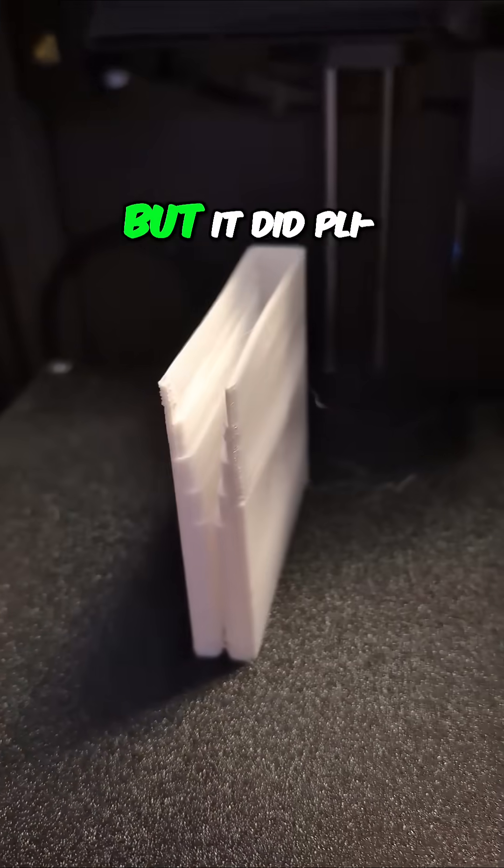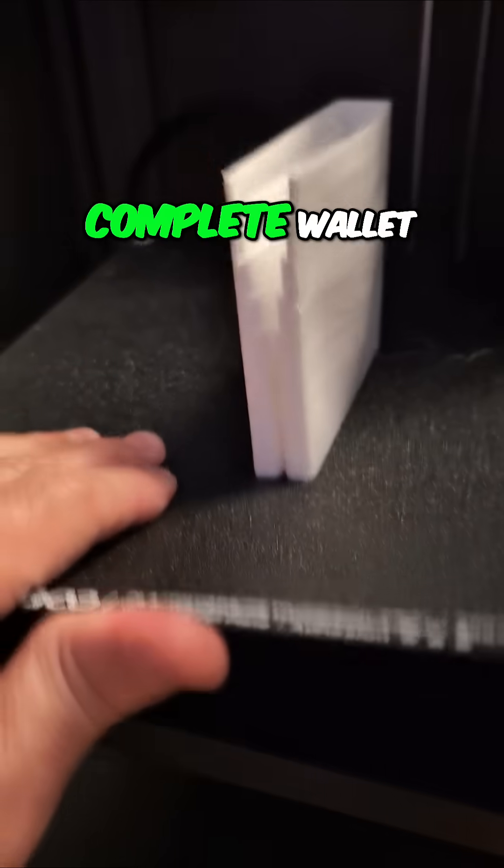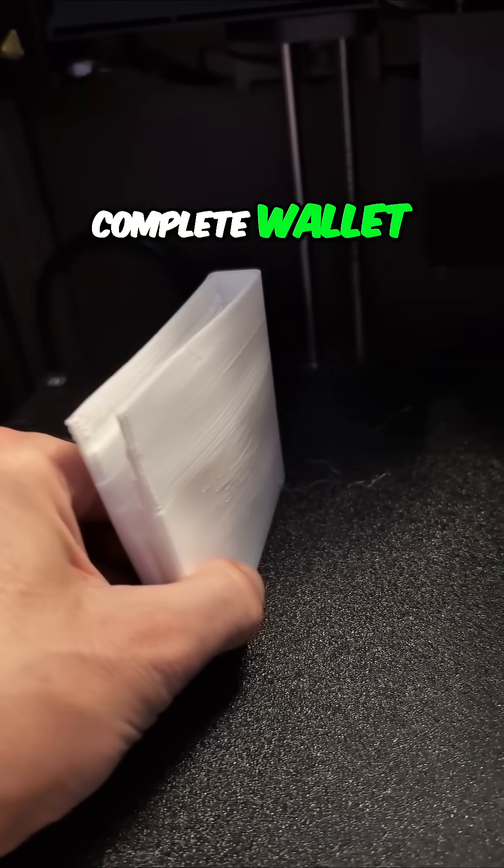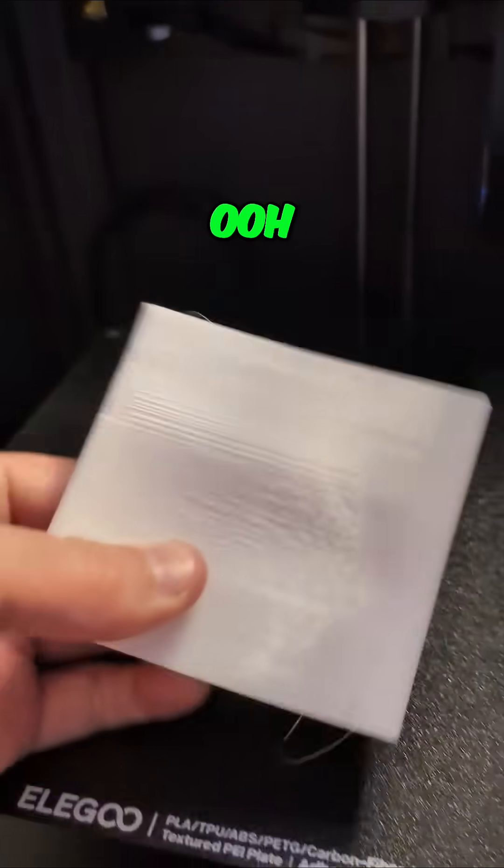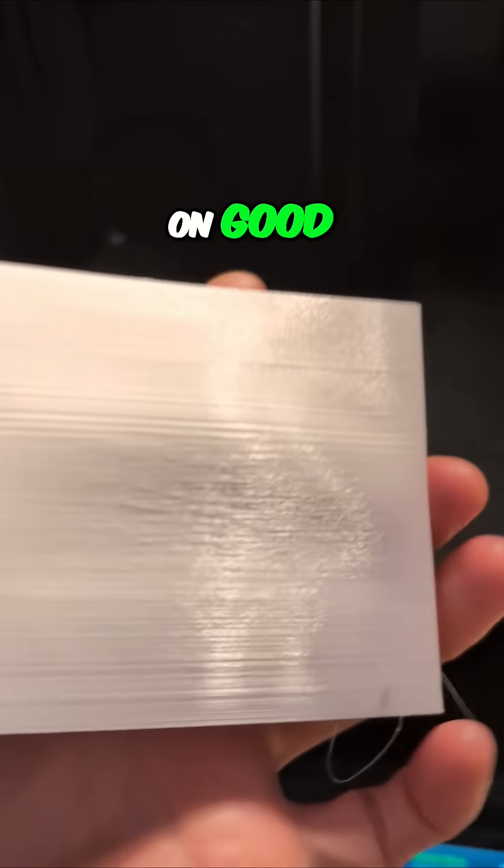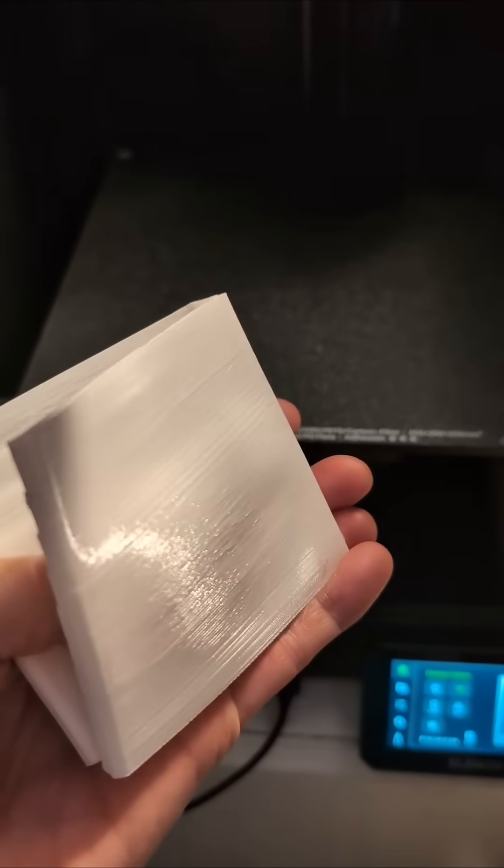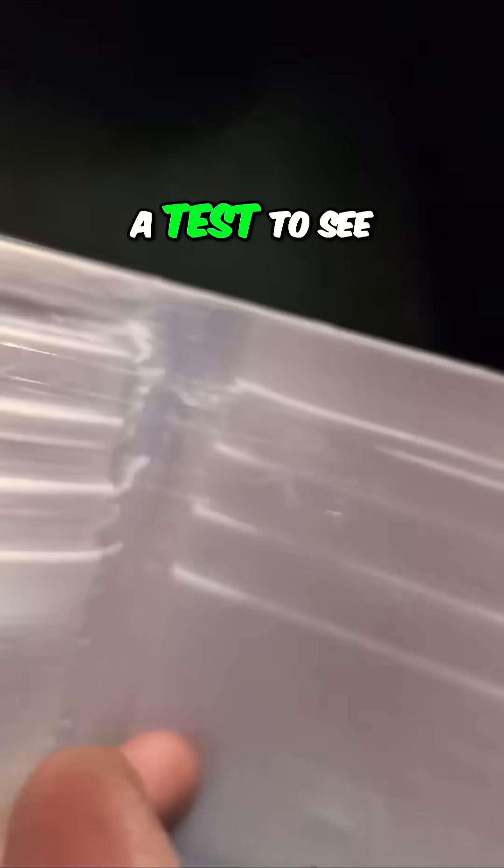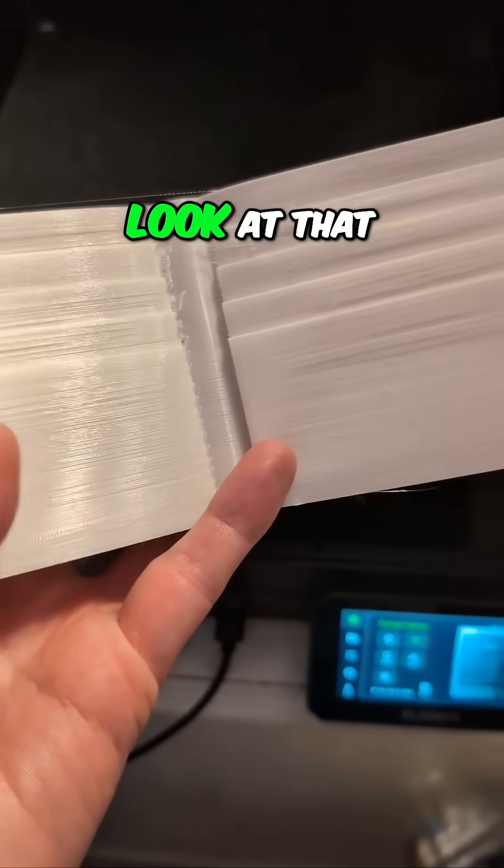but it did print a complete wallet out of TPU. That was stuck on good. Honestly, this was kind of a test to see... Oh my goodness, look at that.